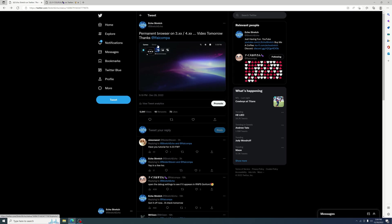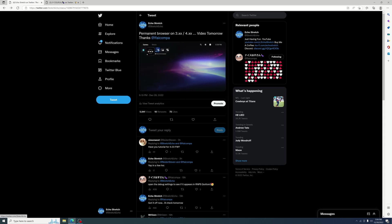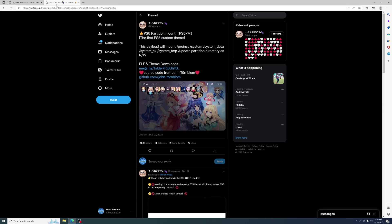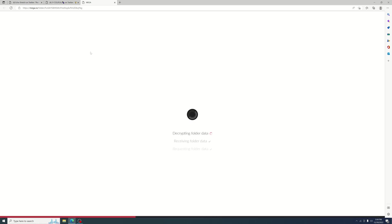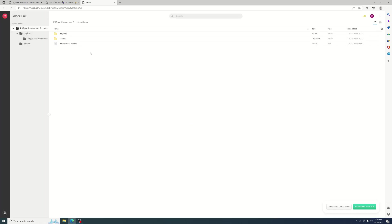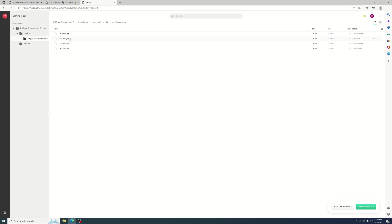If we jump over to IFAICOMPA Twitter, not even going to try to pronounce that, IFA has all the files set up for us. The source is John Tornbrook. If we go into the MEGA link here, the payload that we'll be looking for is the system X in the single partition mount.